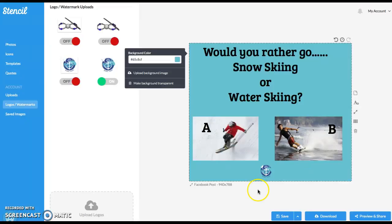And there is your engagement post and click save or you can download. It's that easy. All right, thanks for watching. And I'm going to leave the link in the comments of how you can sign up for your own Stencil. They have a free version where you can make, I think, 10 graphics a month and then they have a paid version. Thanks for watching. Have a great day.